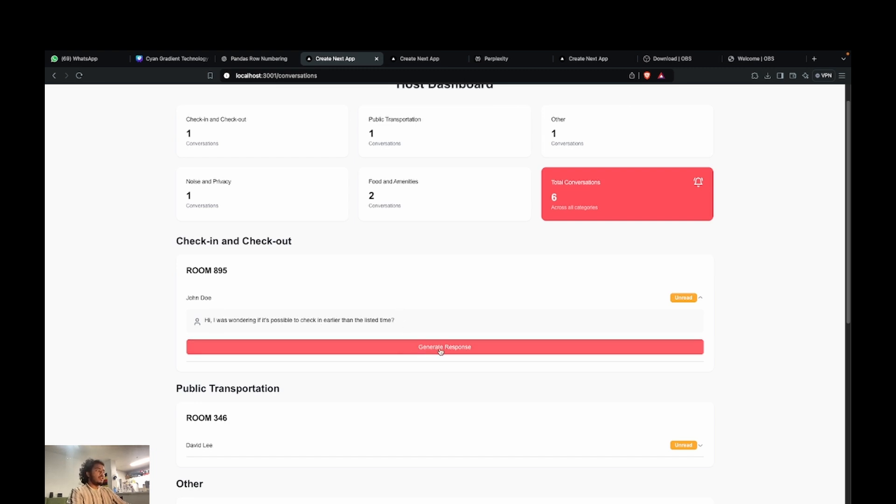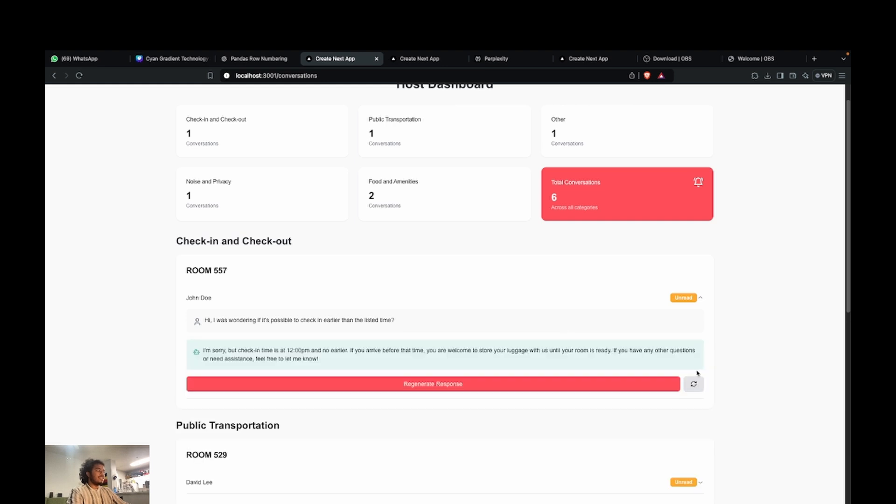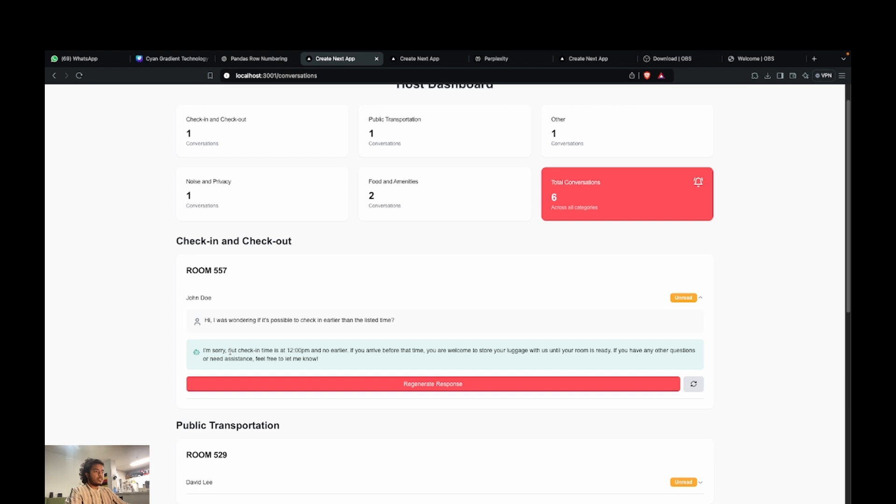You can see that there's an option to generate a response, and there's also going to be a send after that, which wasn't added. But you can imagine that there is also going to be a send button once you have a response. So you can see that it generated a response saying, I'm sorry, but the check-in time is 12 p.m. and no earlier.